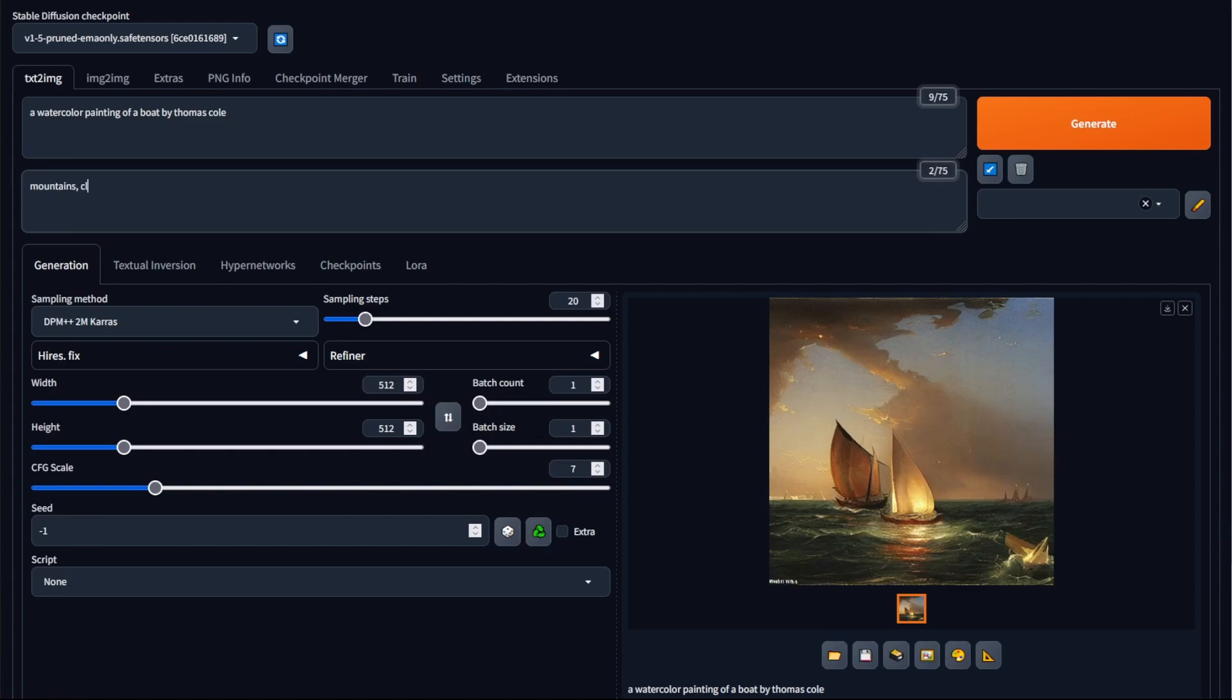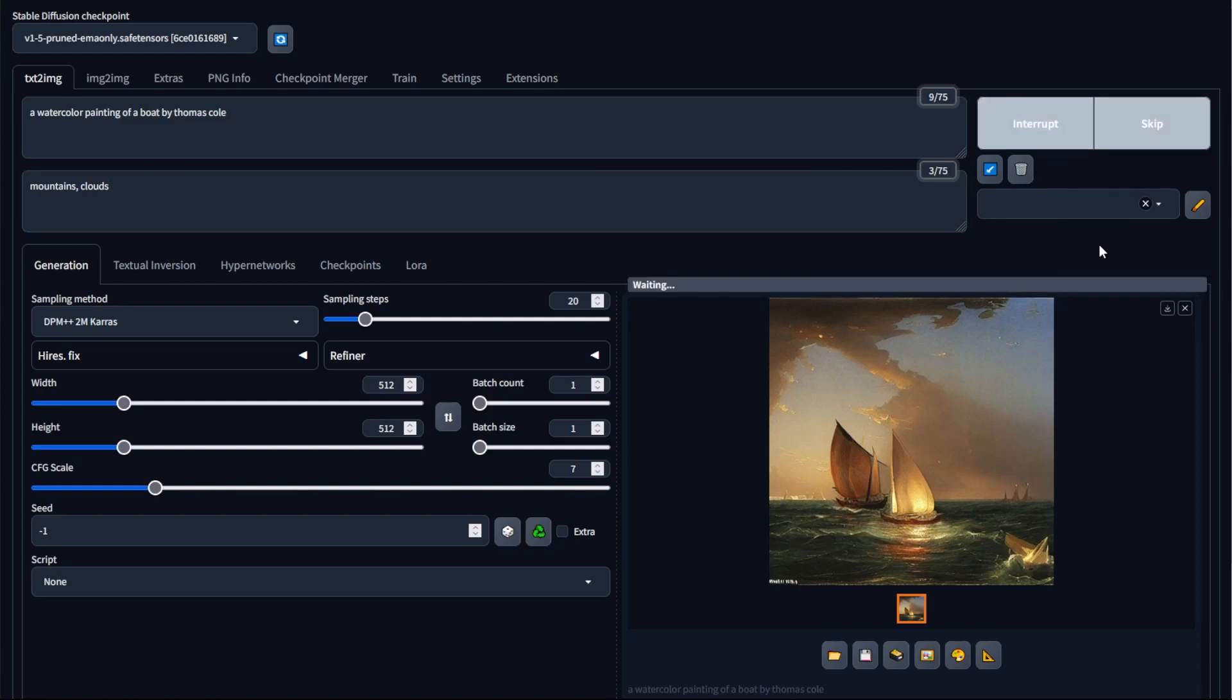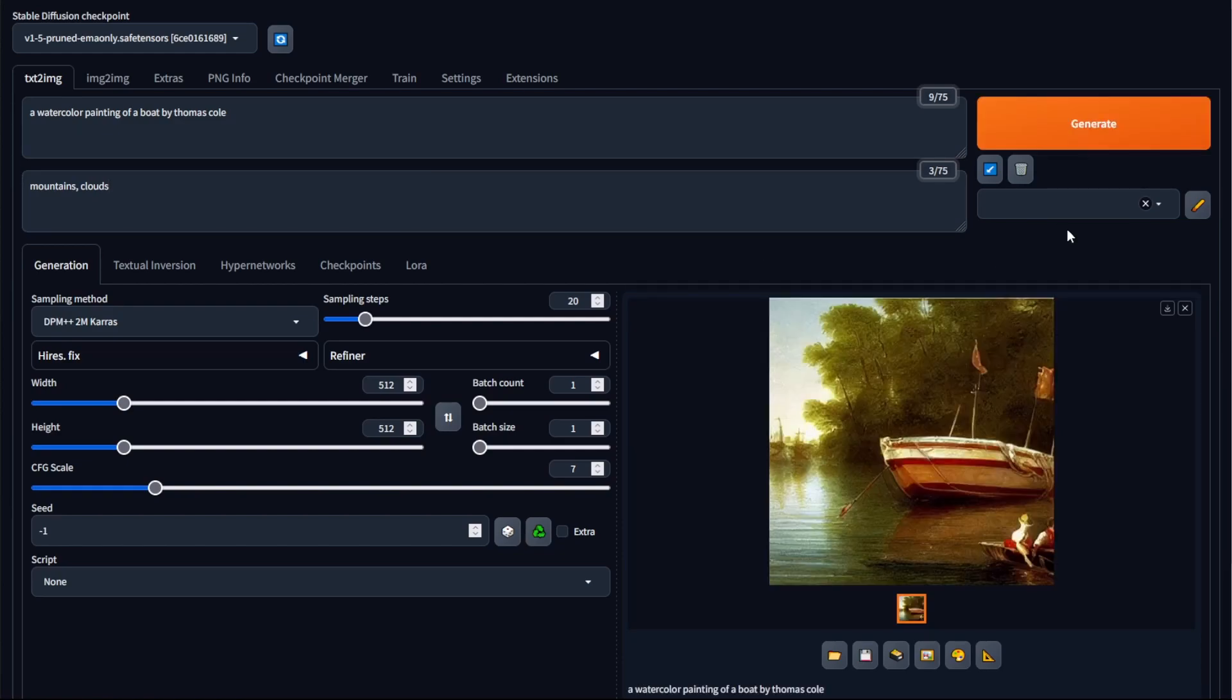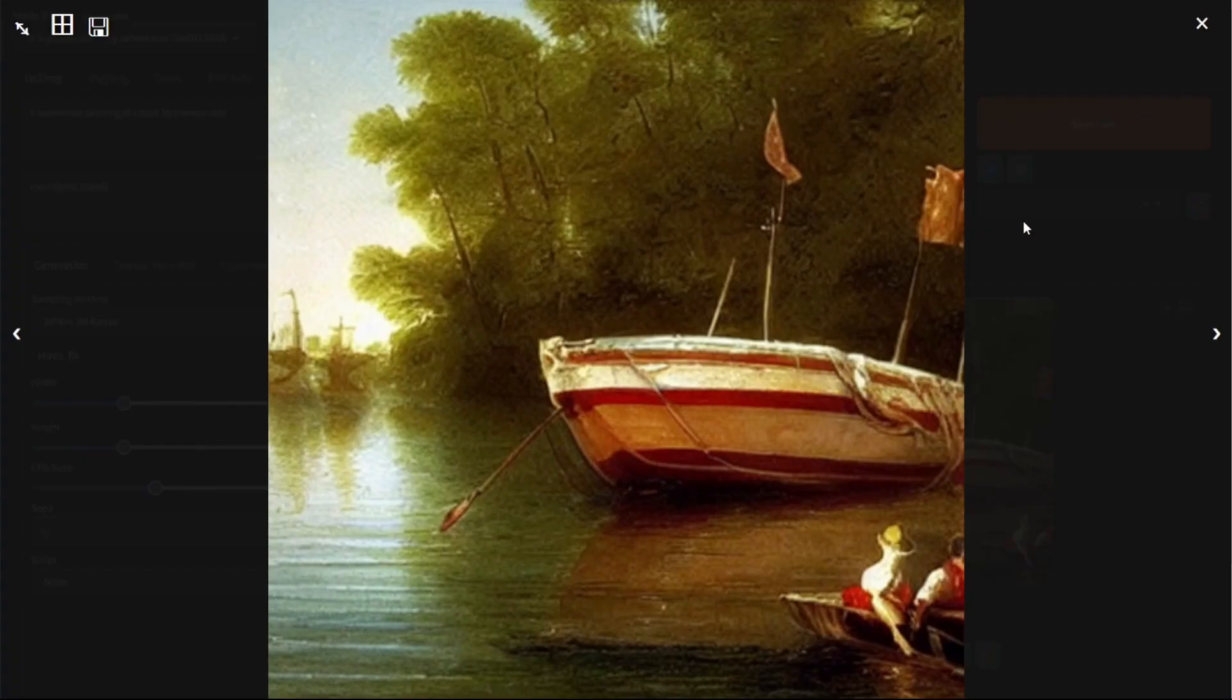Let's say that I don't want any clouds in my image. I can now type that into the negative prompt box and then click generate, and now Stable Diffusion has produced an image where there's no mountains and no clouds within the image.